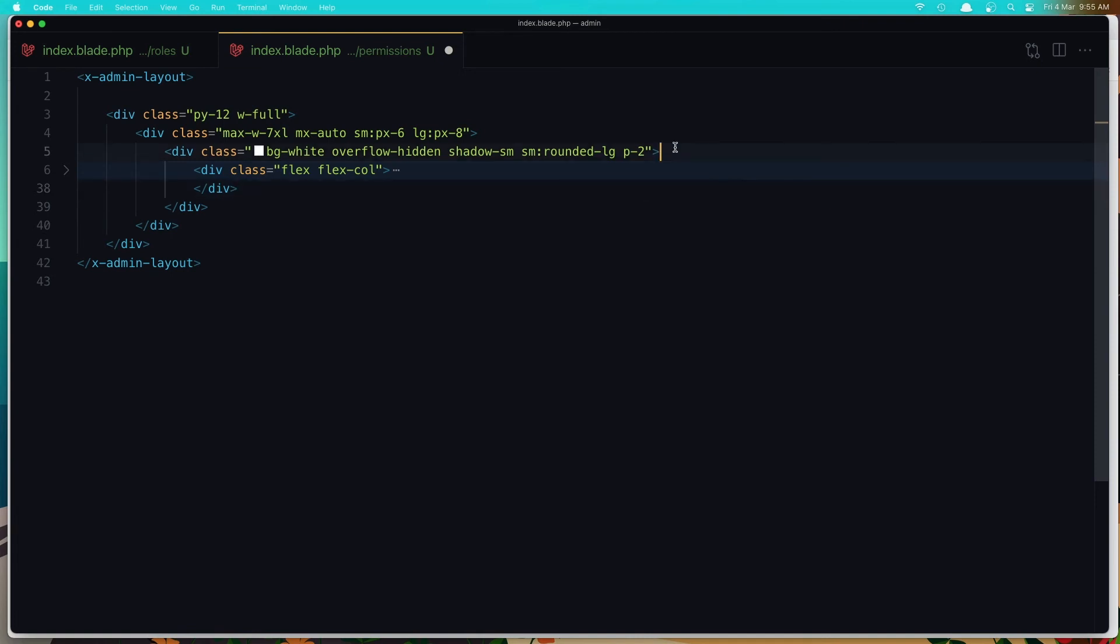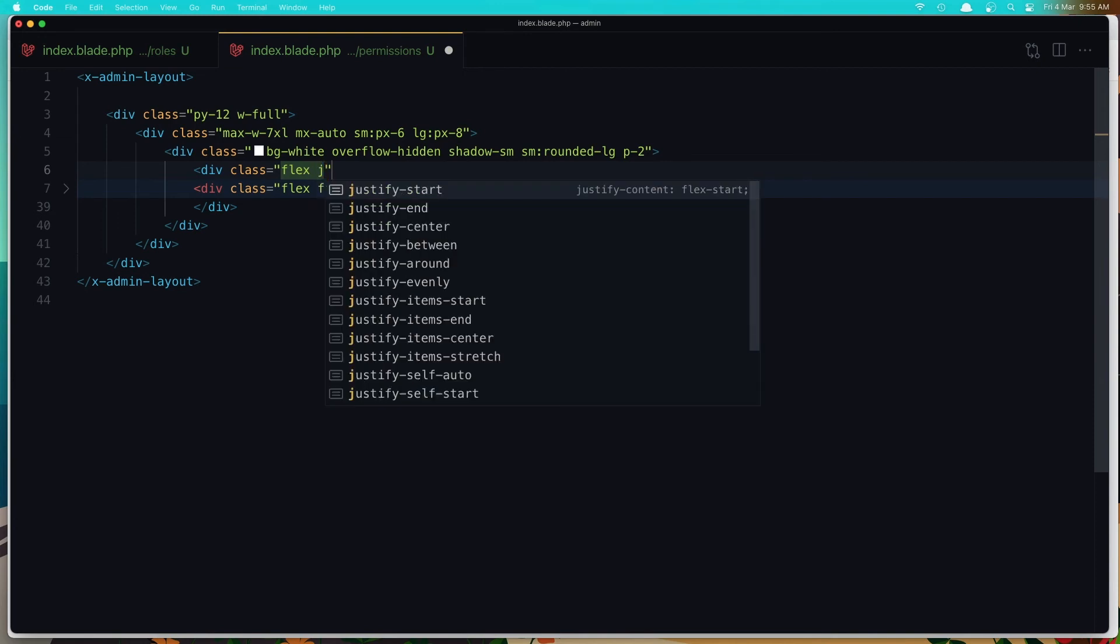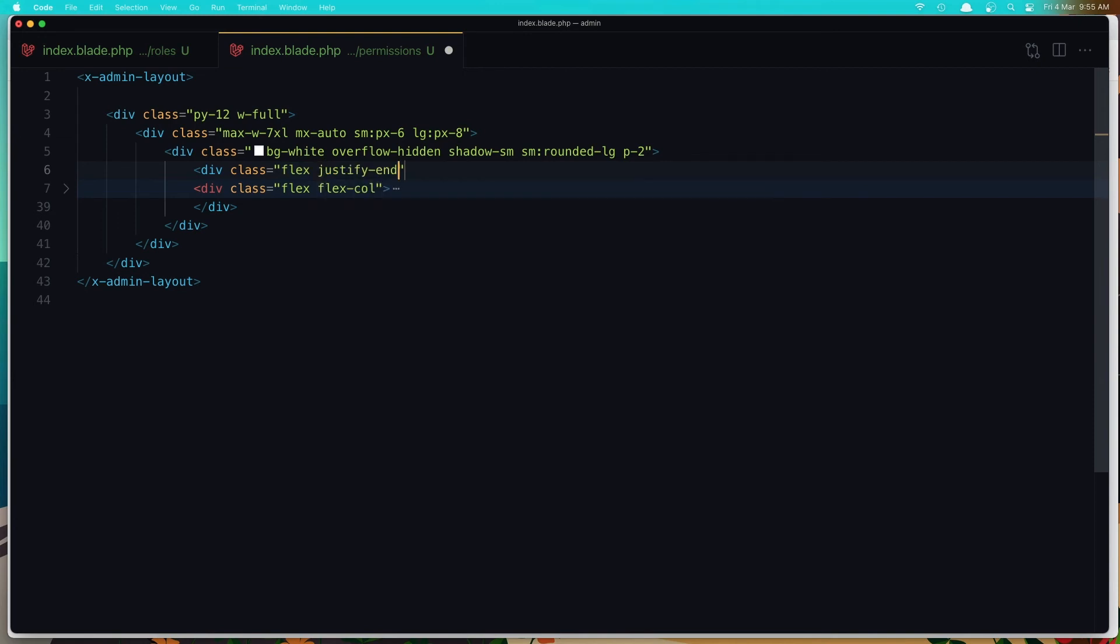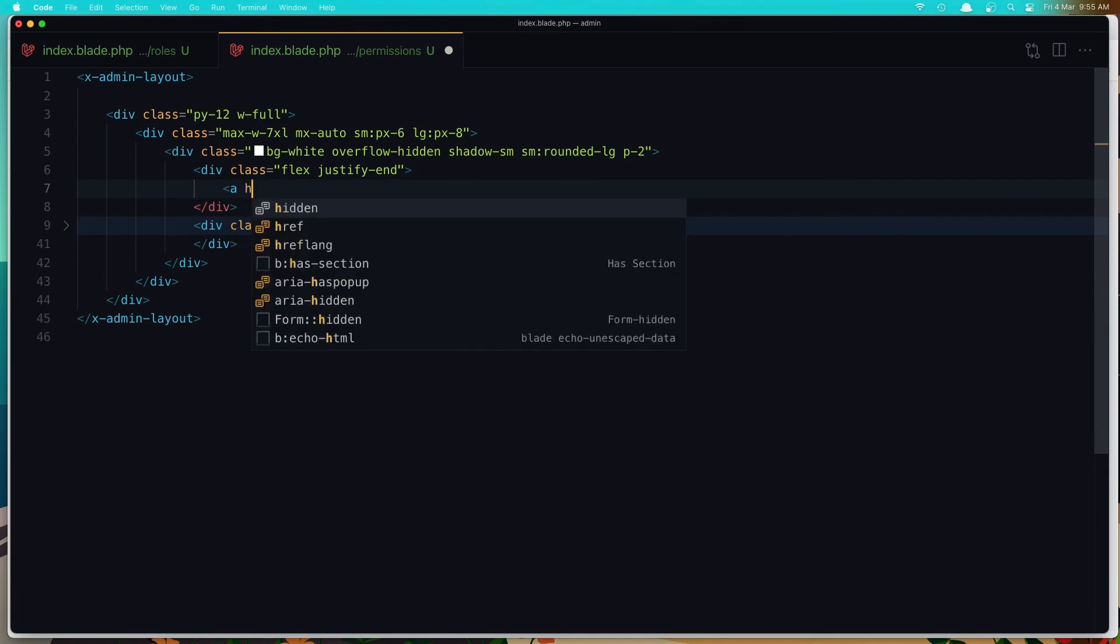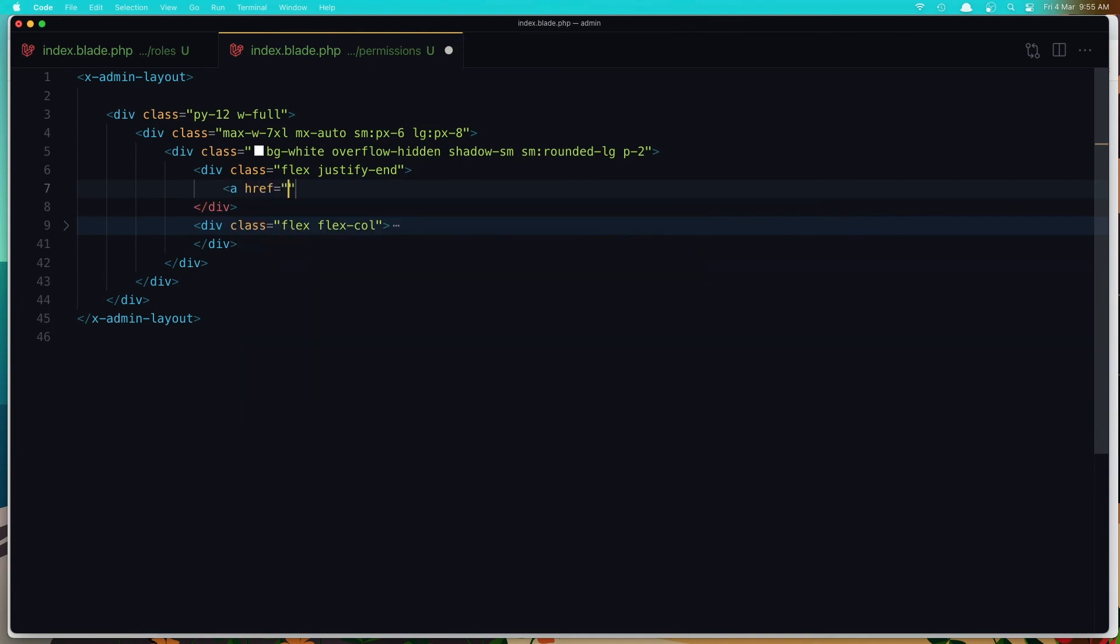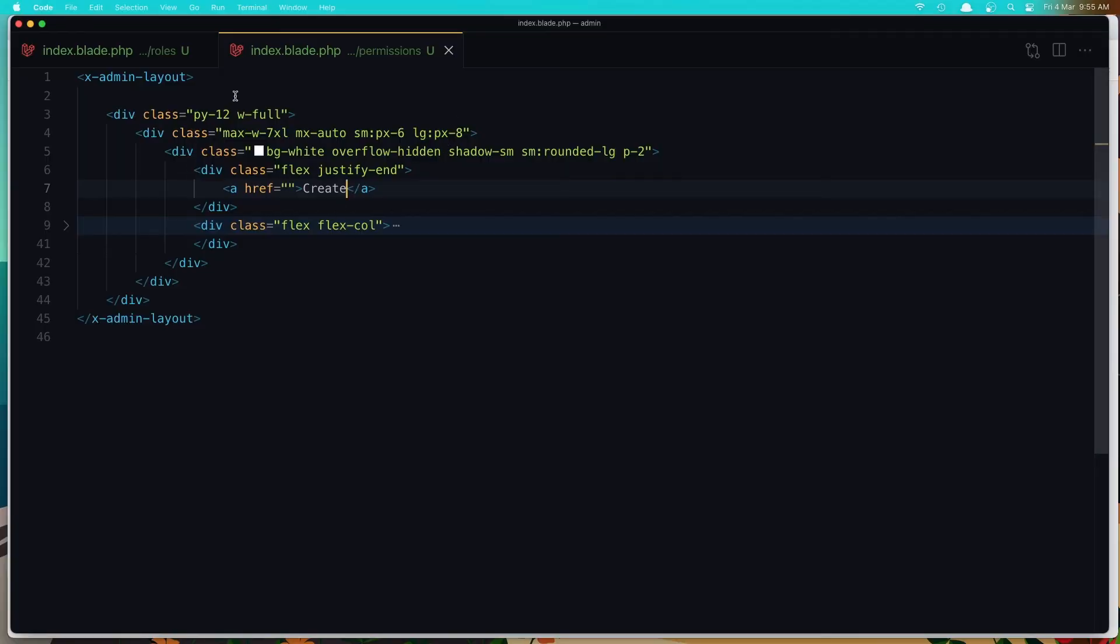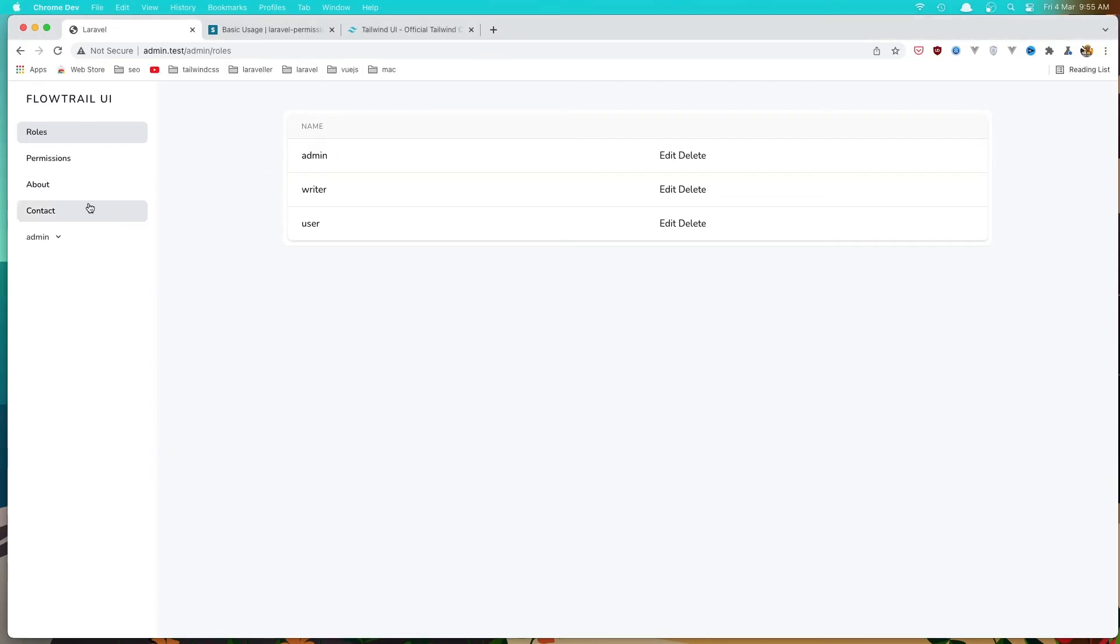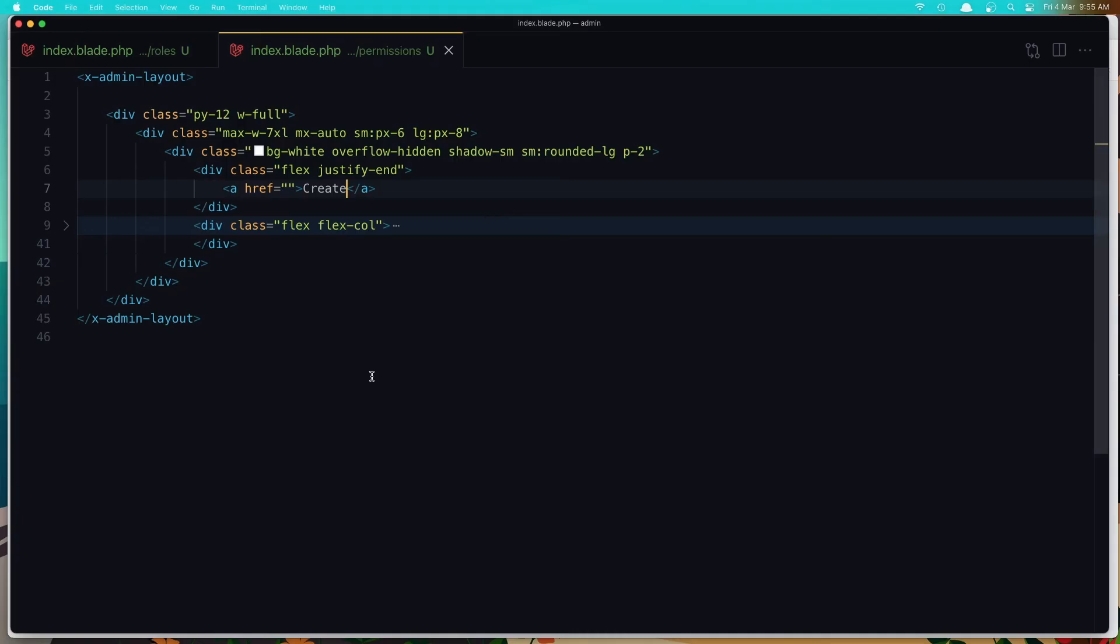After this one, I'm going to add another one, div here, div with a class flex and justify end. And add an anchor tag with href to go to the roles create. But right now I'm going to leave it empty and say create. Save. Premiere and refresh. We are in the permission. In the permissions. So yeah, here we have button.